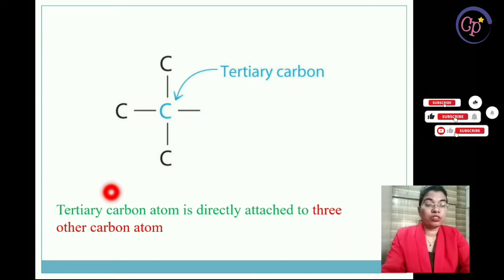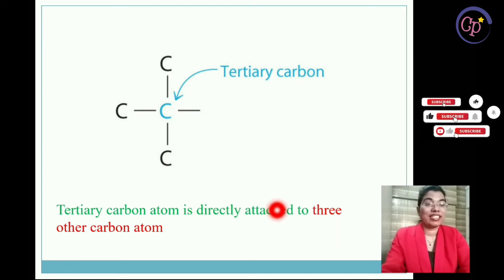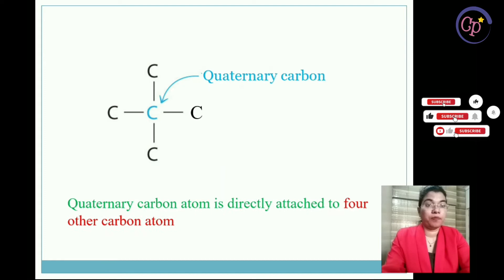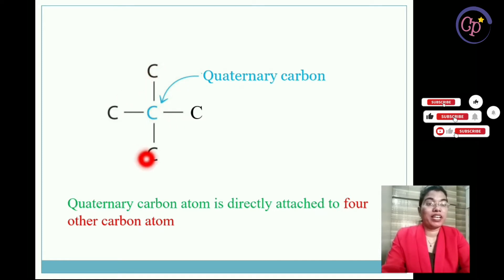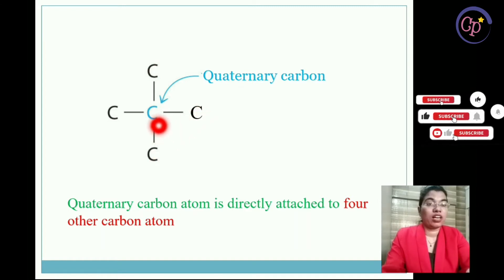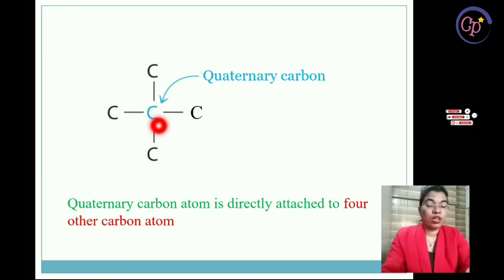Tertiary carbon atom means it is attached to three other carbon atoms. And in this structure, the central carbon atom is showing quaternary — that is four degree — because there are four carbon atoms directly attached to the central carbon atom, so the central carbon atom will be showing quaternary.